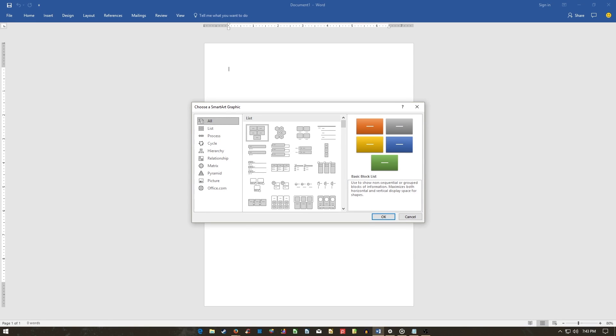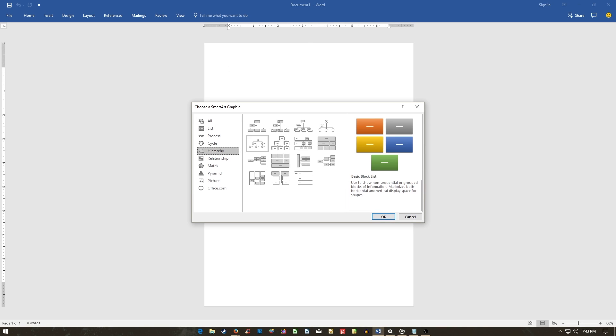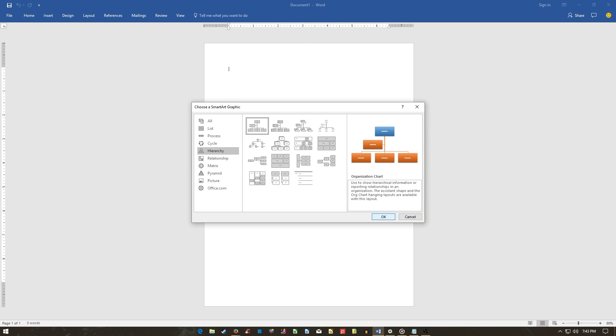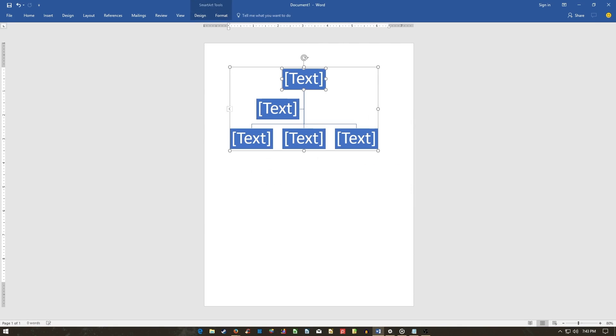From the SmartArt graphic window, select Hierarchy, click an option in this window, and then click OK. You can adjust the color, design, and effect of your chart from your design panel.